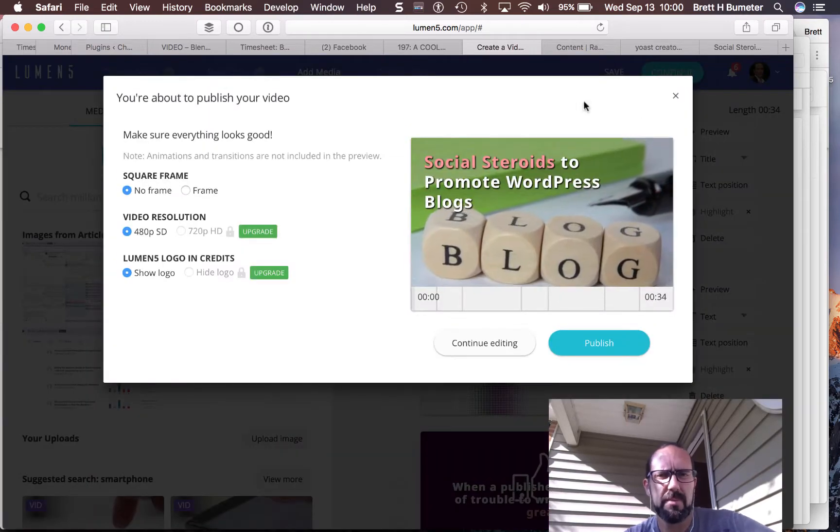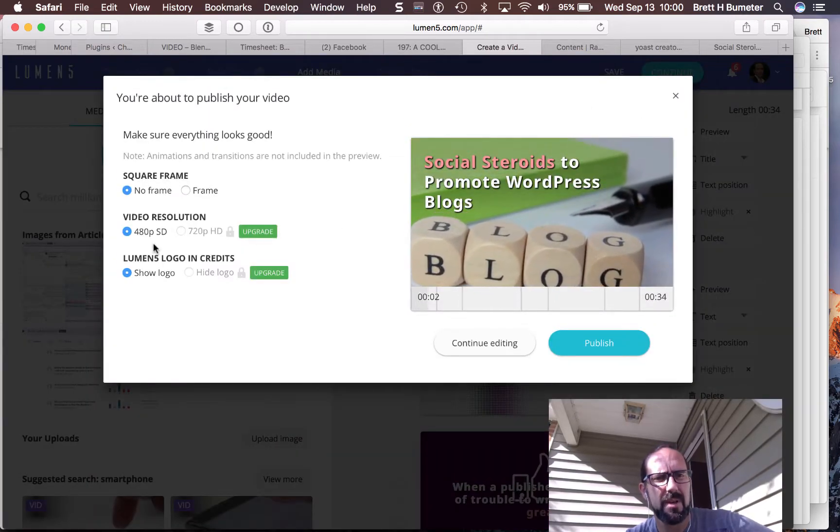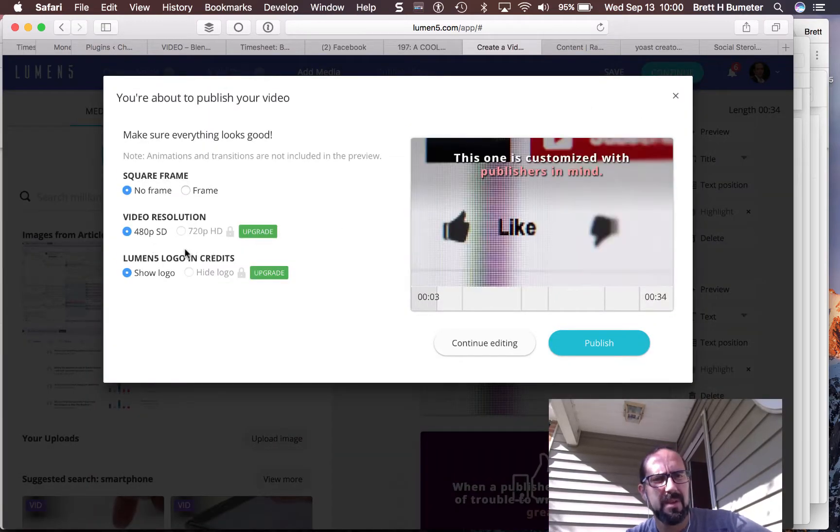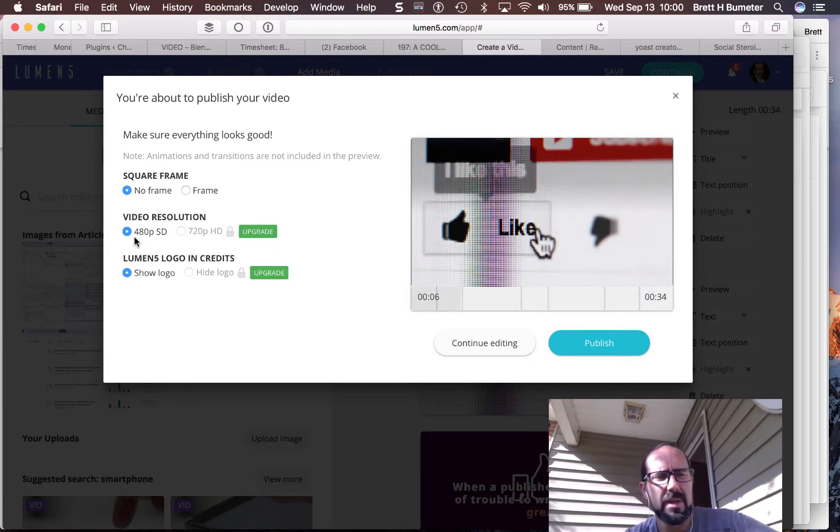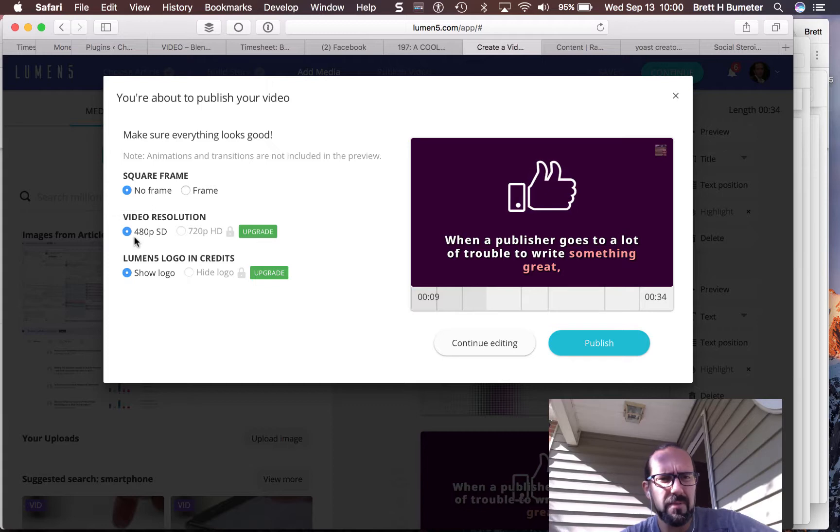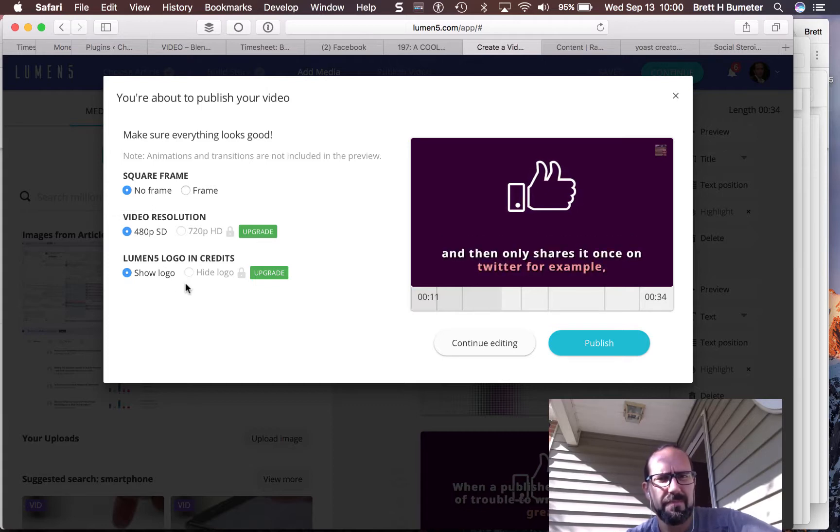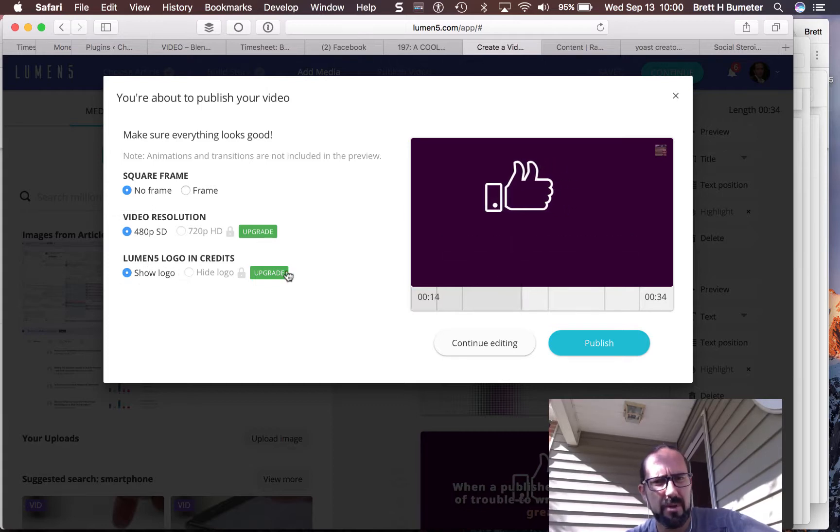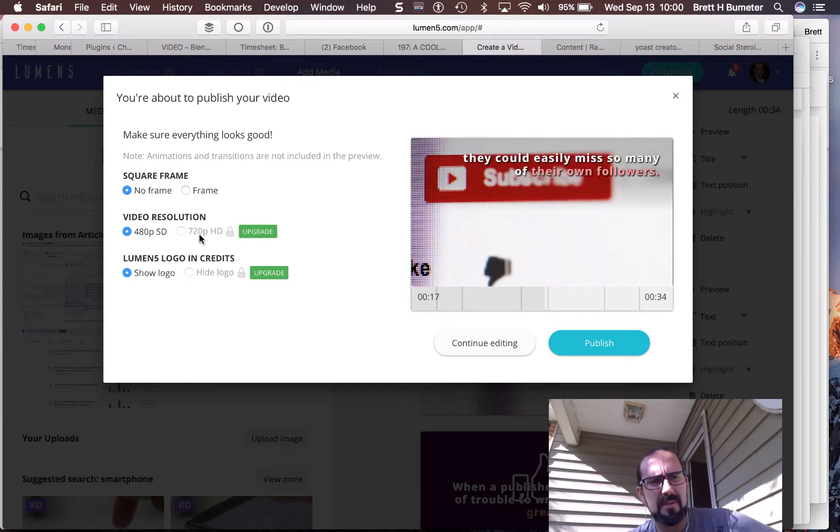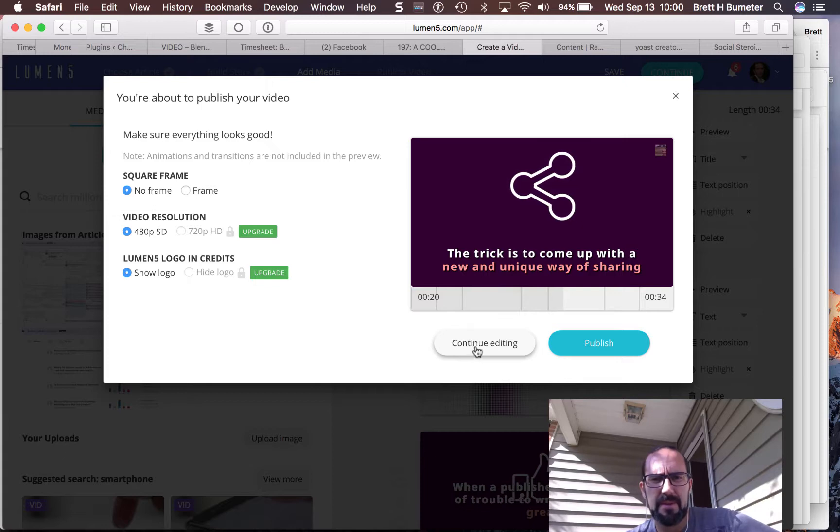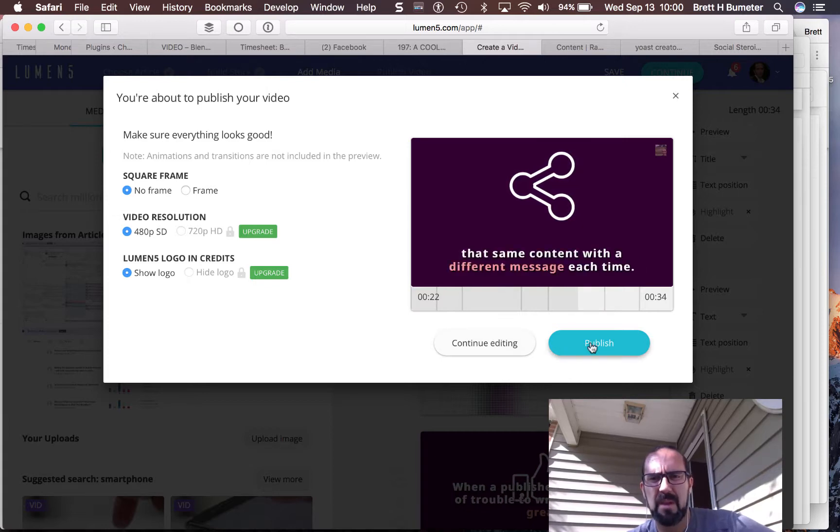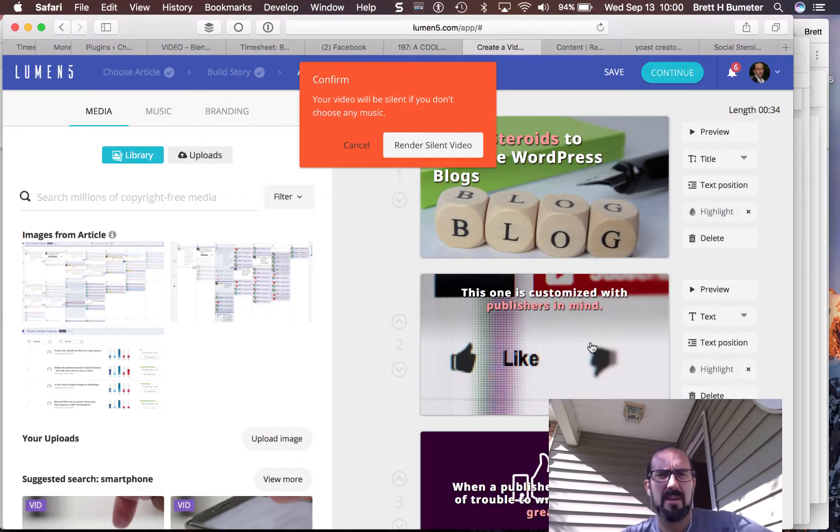We could also upload our own videos. So no frame frame. Video resolution. Ah, look. So I'm on a free plan. I've just signed up recently. Brand new thing for me. And as such, the Lumen5 logo is going to show up in the credits. And it's going to be 480p instead of 720p. So let's see what we got here.